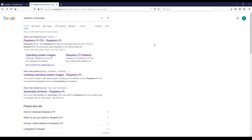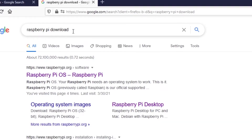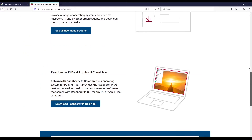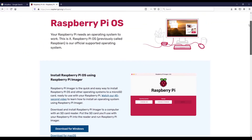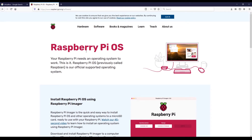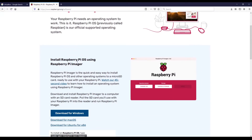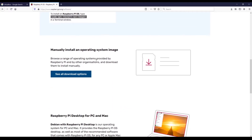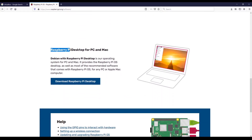First of all, you need to download the image for the Raspberry Pi operating system desktop version. Just go on Google and type 'Raspberry Pi download' and you will get to the software part of the Raspberry Pi website, where you can download the Raspberry Pi image. If you scroll down, you will find the Raspberry Pi desktop for PC and Mac.